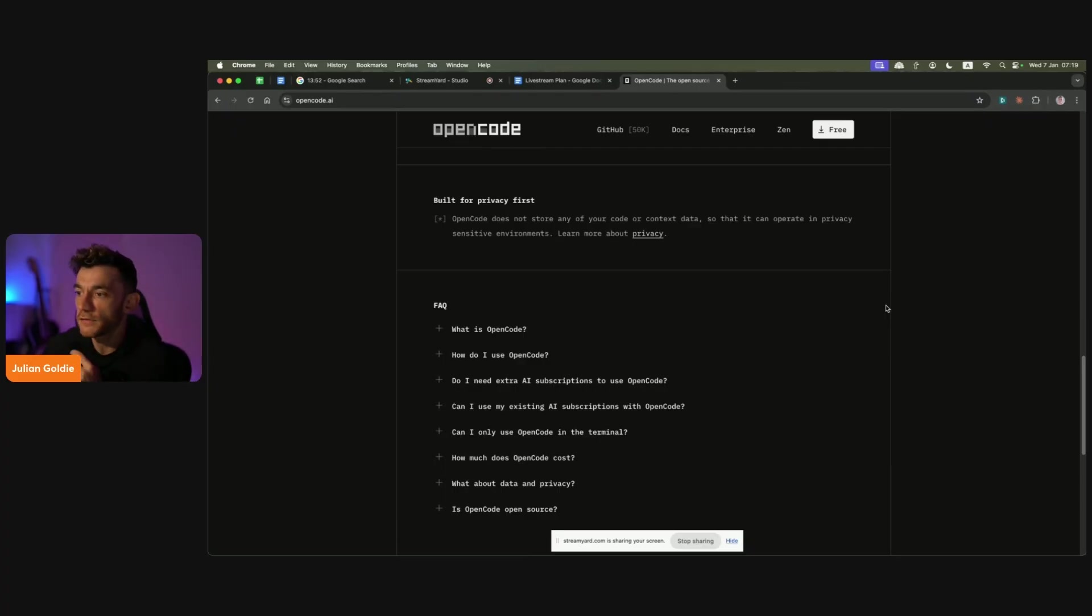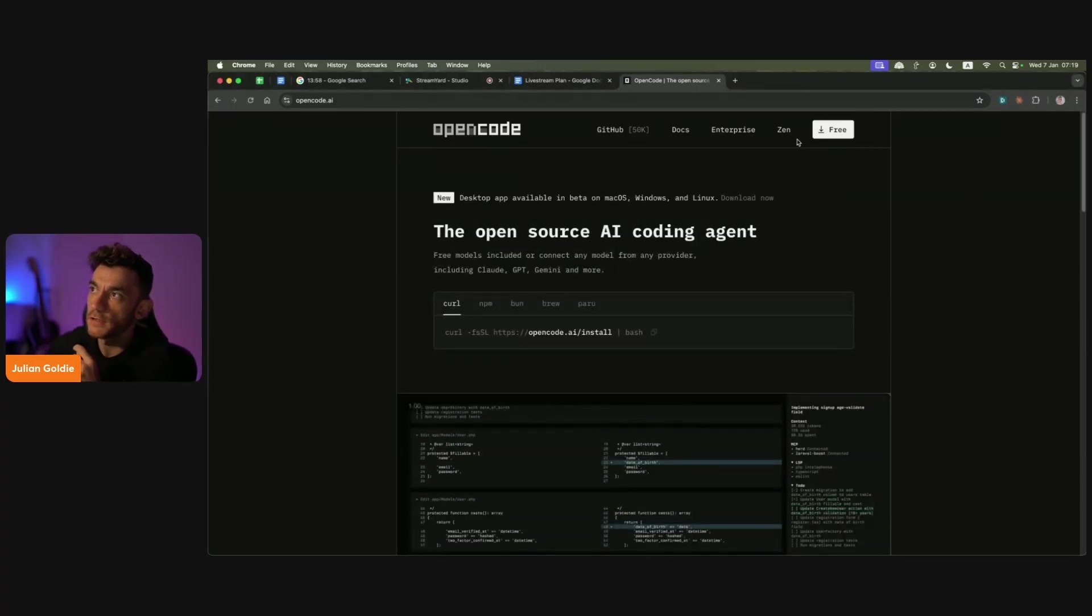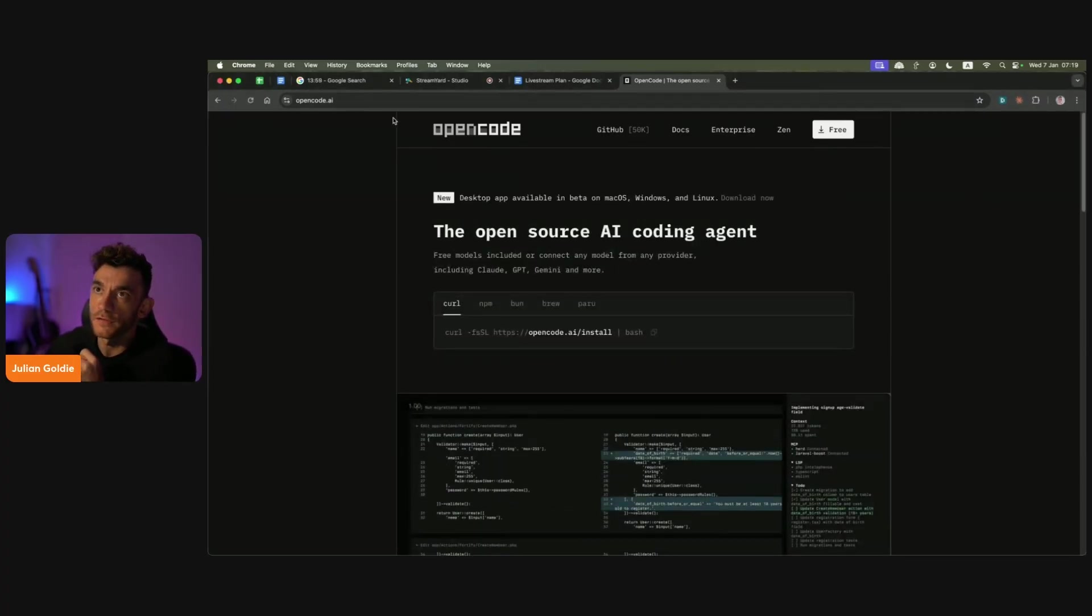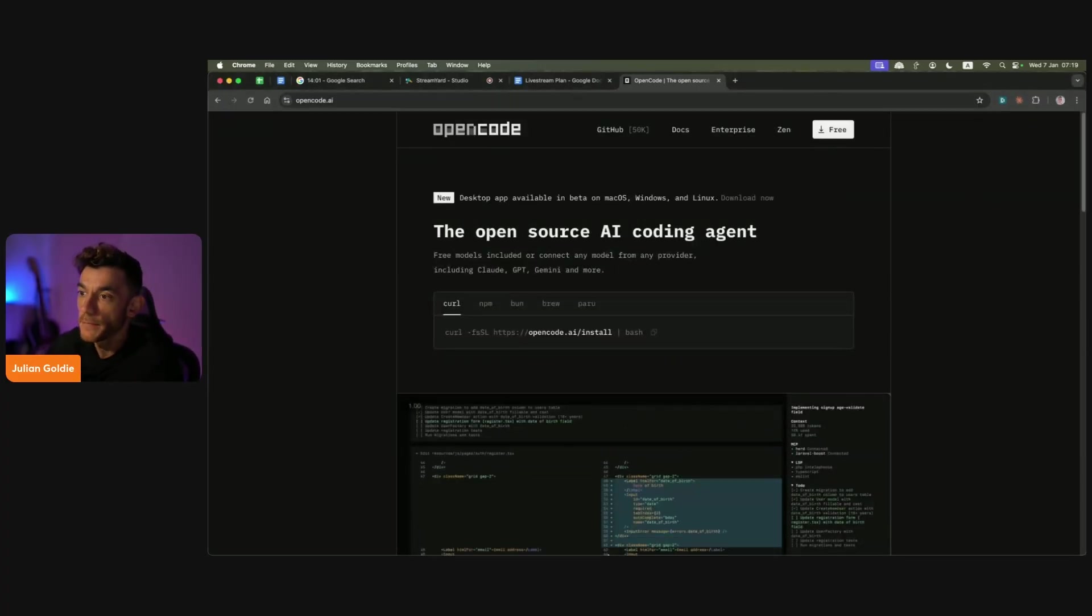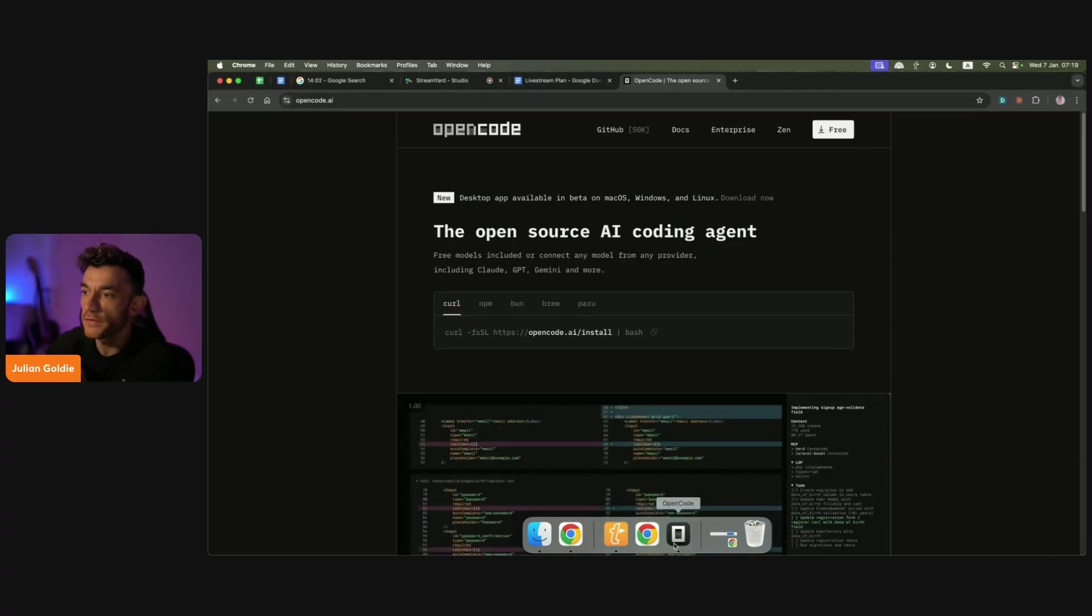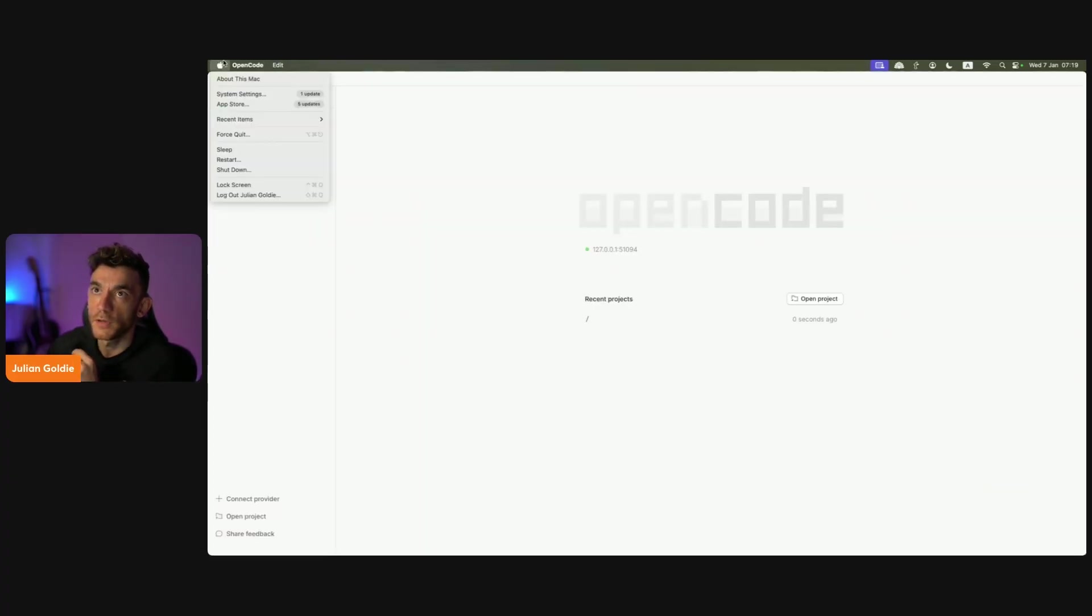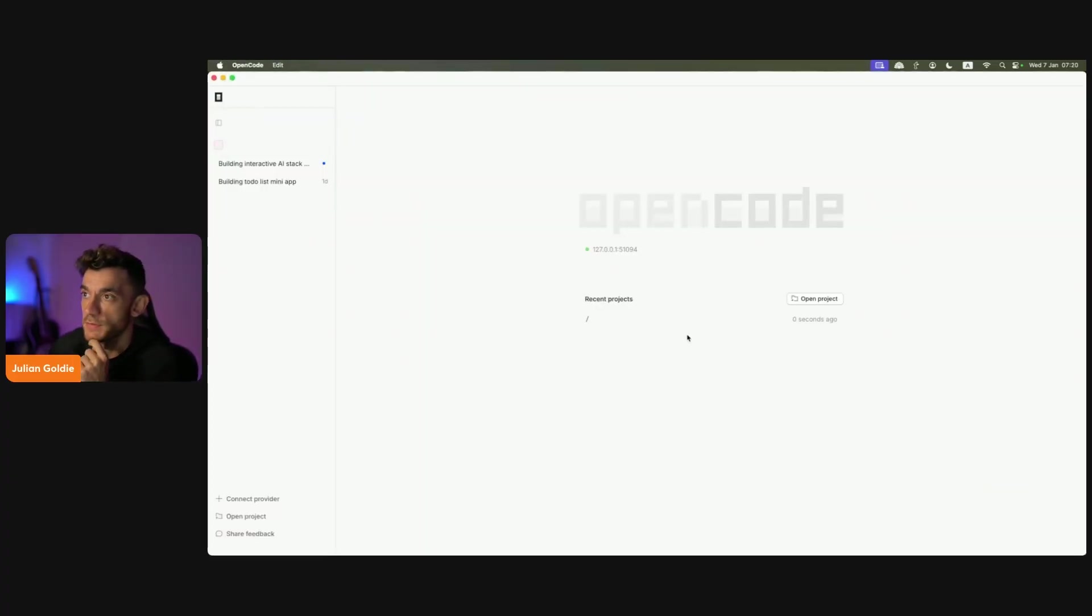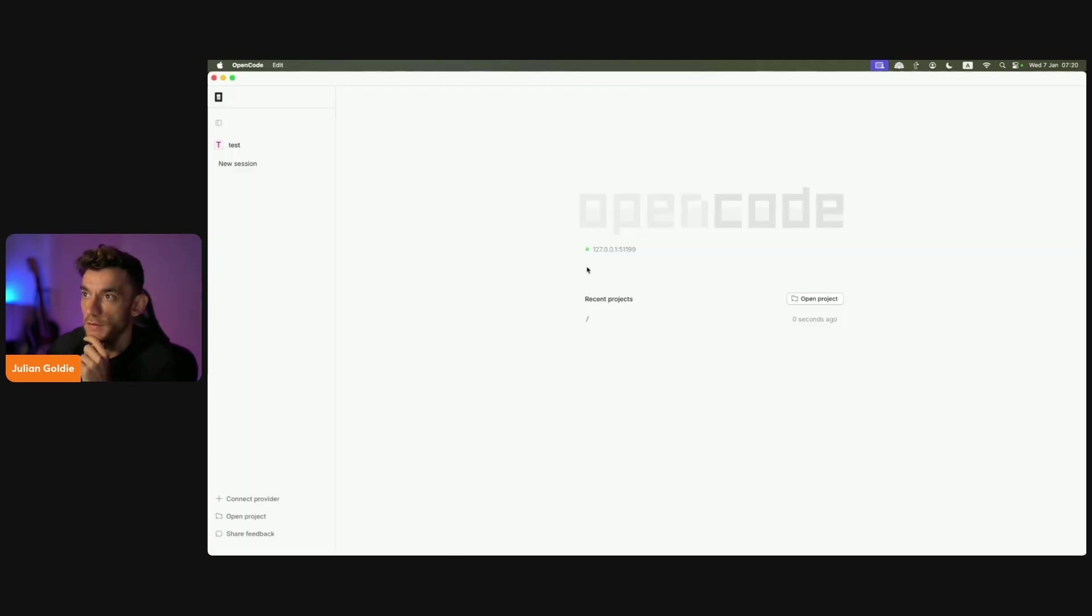If you want to get access to this, you can download it for free. Just click on the download for free section at opencode.ai. Once you've done that, you'll see an example that looks like this. We can check for updates and grab the latest updates.